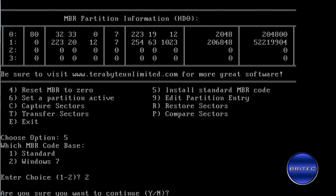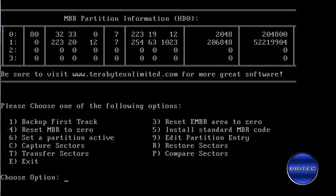It will ask are you sure you want to continue, and say yes, Y for yes. Then we want to push E for exit and I'm going to take the CD out and reboot the system.